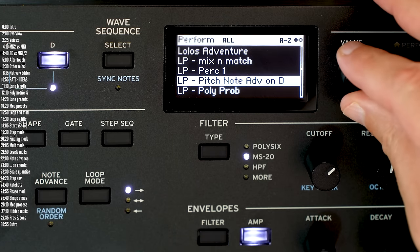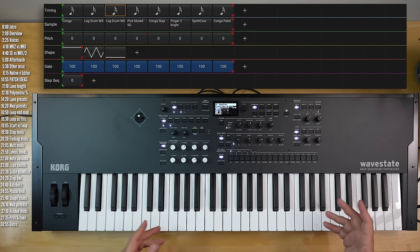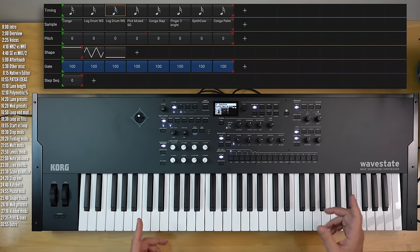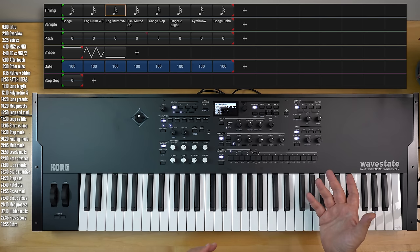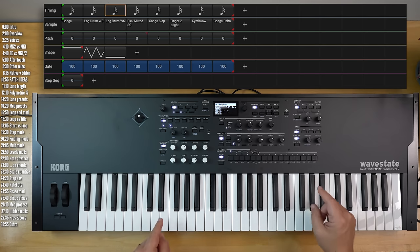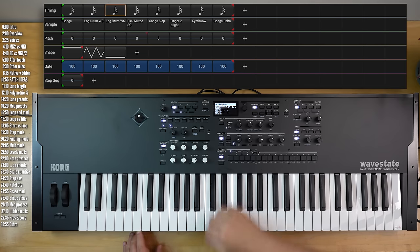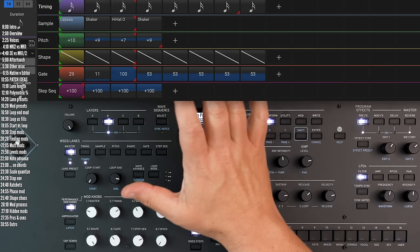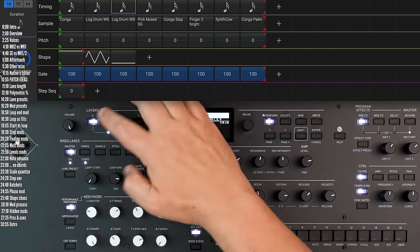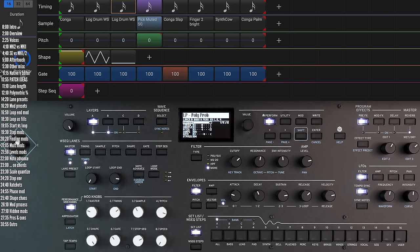Yet another thing that's unique about Wavestate is how it treats probabilities. Most sequencers these days have some sort of probability function that determines whether we'll hear a note played on that step or not. That's nice, but Wavestate kicks it up a notch by skipping the entire step altogether. For example, here in this patch I've got this pattern repeating on layer B — it's going to stay the same. Let's go into layer A, same eight-note pattern repeating every time.